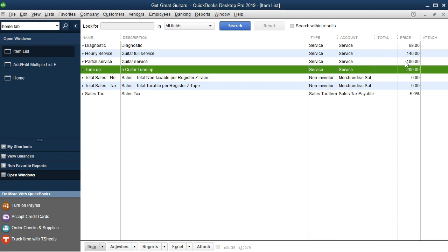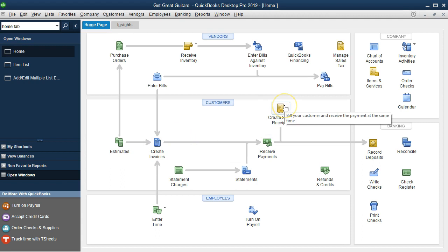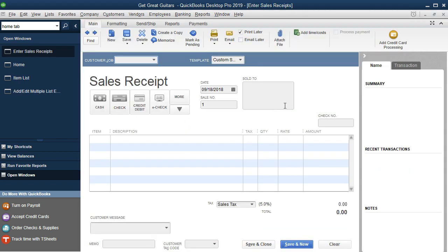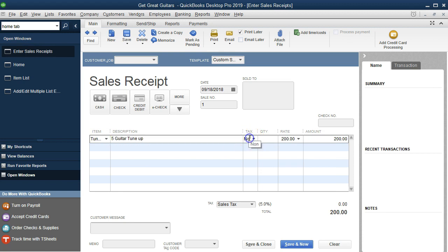Now if we go to the home tab and create a Sales Receipt — which is used when a customer pays at the time of service — we can select from the item dropdown. Choosing Tune-Up populates the description and tax fields automatically. Since it's a non-taxable service, no tax percentage is applied. We enter a quantity of 1 and it calculates everything for us. Don't record this one yet, but this demonstrates how the items list makes sales receipts and invoices easy and standardized.